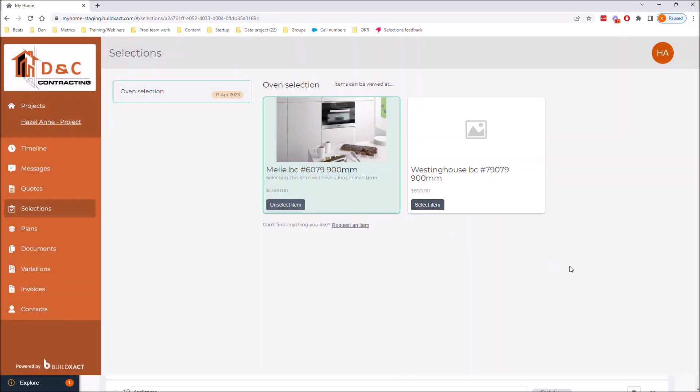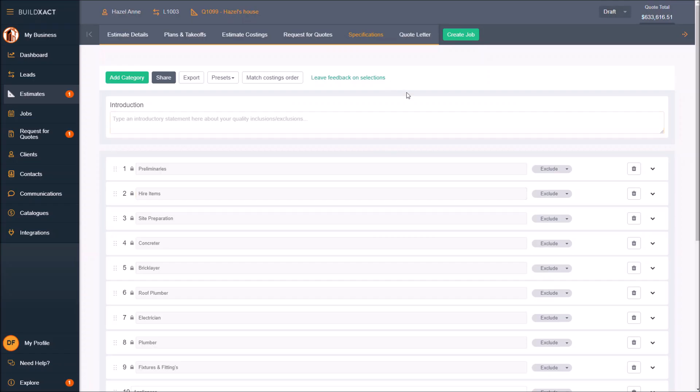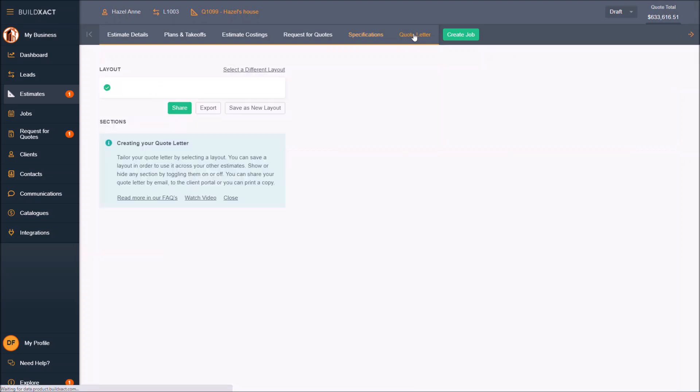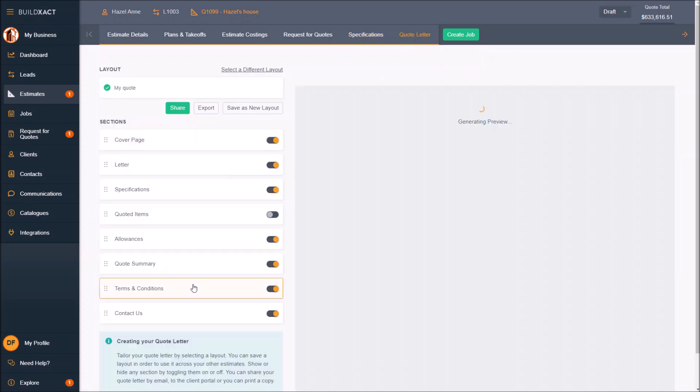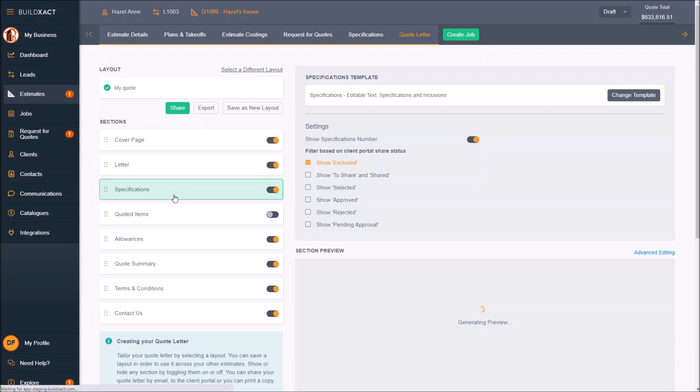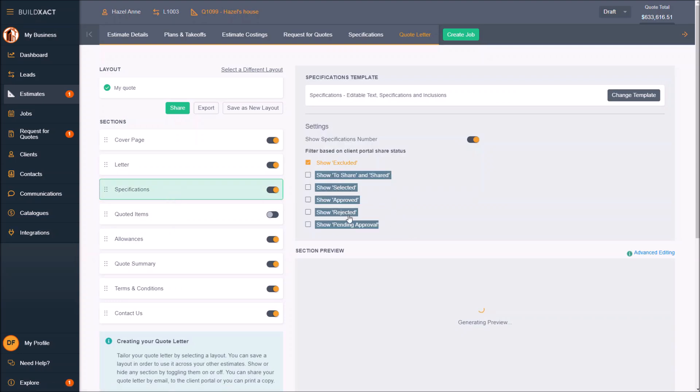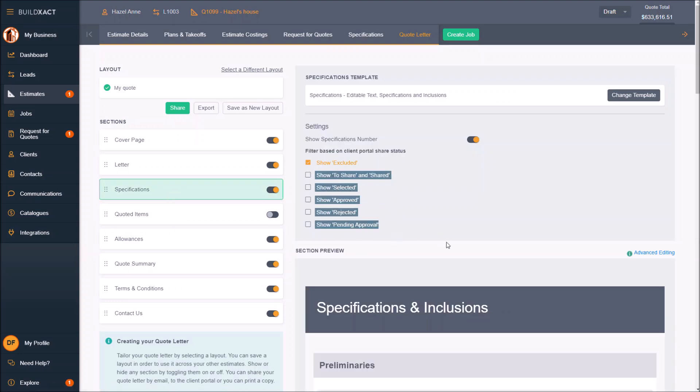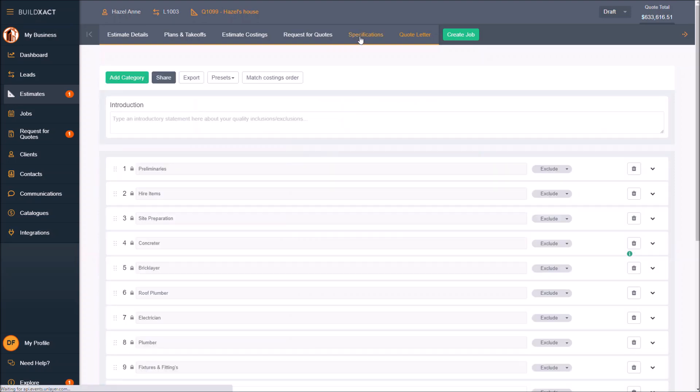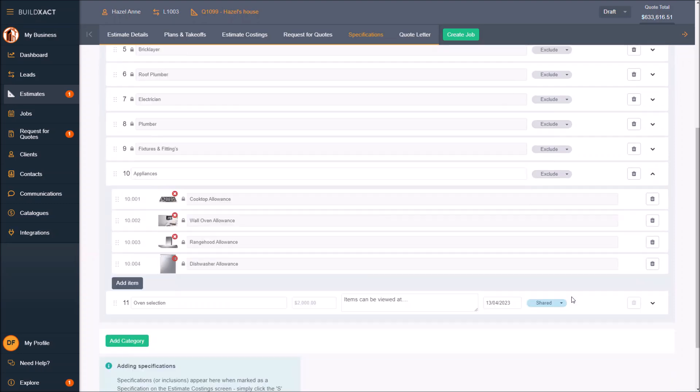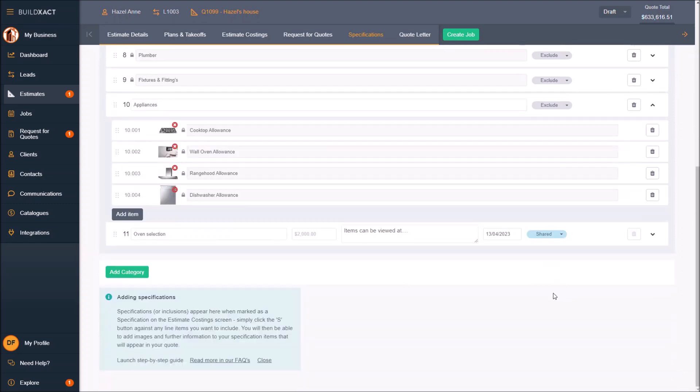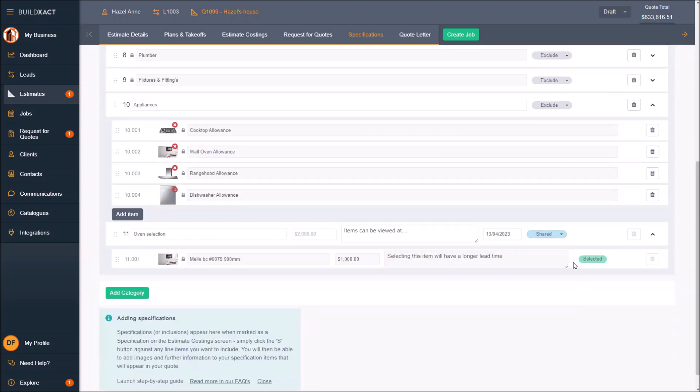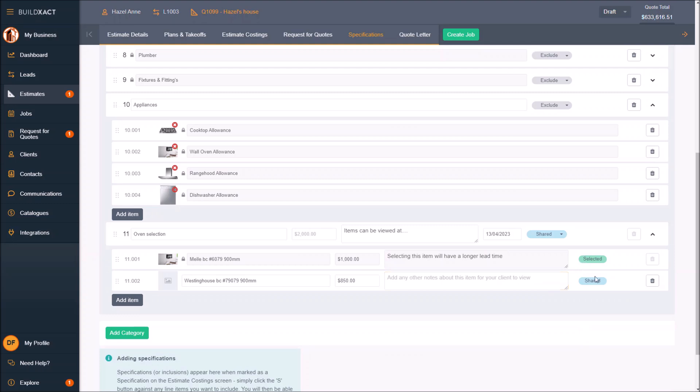Awesome. Let's go back to the BuildExact account over here. We're going to go into quote letter because I just want to point out one quick thing about specifications when you come to print the quote, and that is that you've got all these tick boxes. These tick boxes relate to the different exclude or shared or selected shared different statuses here.